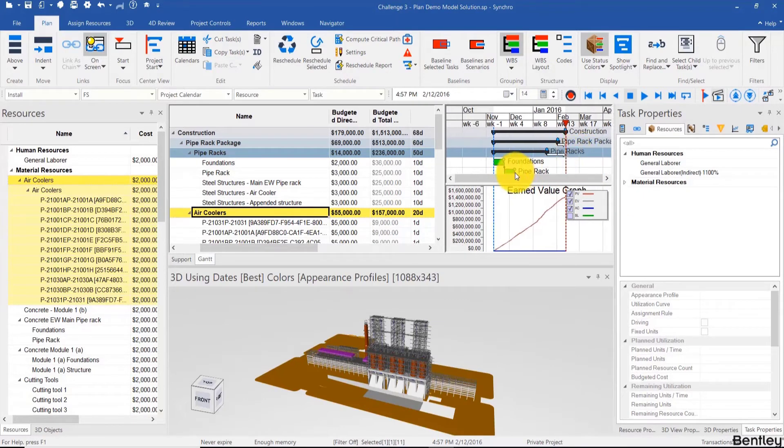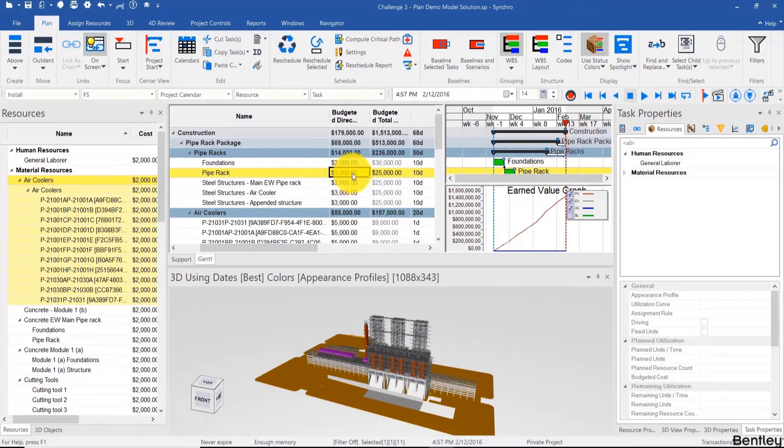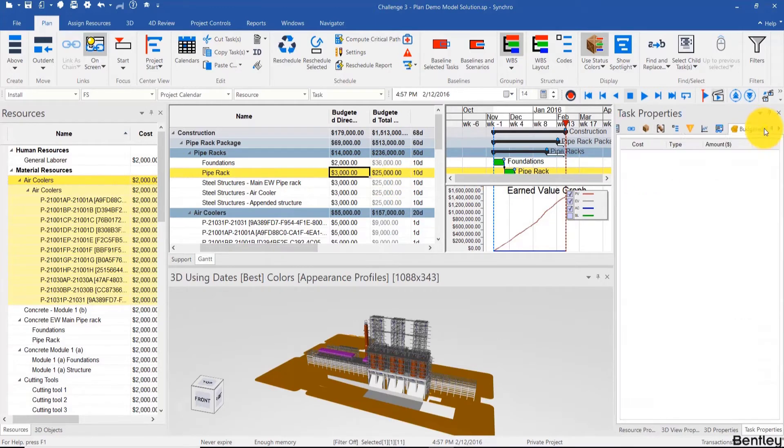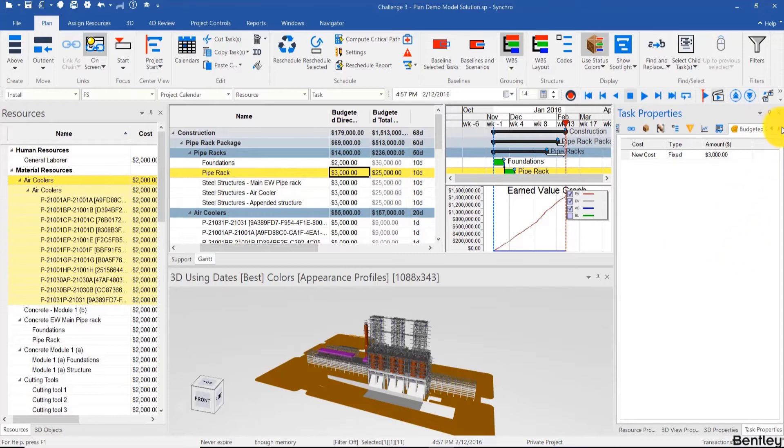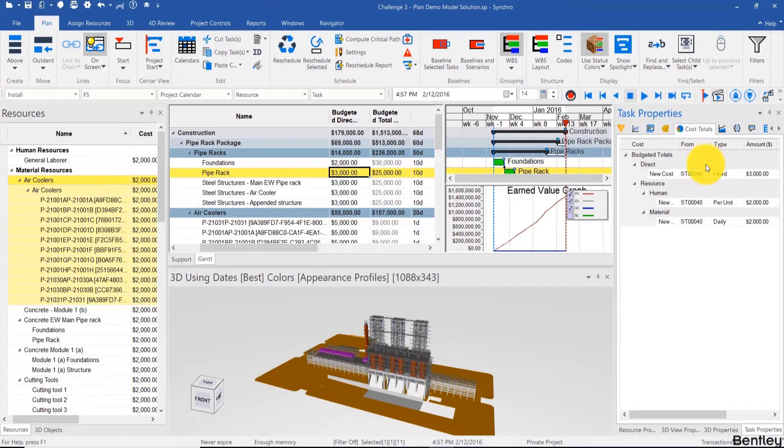Now to visualize, to drill down in the costs, for example of that task, we see $3,000 here but $25,000 here. We can't really go to task properties costs like we did earlier because this is just for fixed costs. Here we have to go to task properties and cost totals, which is this pie chart over here.